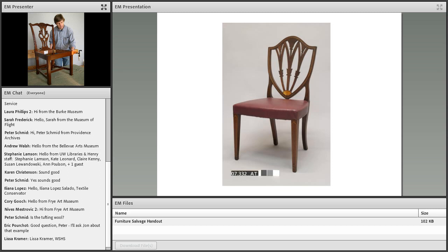That wraps up my comments for today. I'm happy to entertain any questions. Great, well thank you so much John. We had just one question come in sort of early on in the presentation, about 15 or 20 minutes into your remarks. We were showing an example of an upholstered piece of furniture and Peter was wondering if the tufting on that was wool. I don't know if you remember what that was. Let's see if I can find the slide.